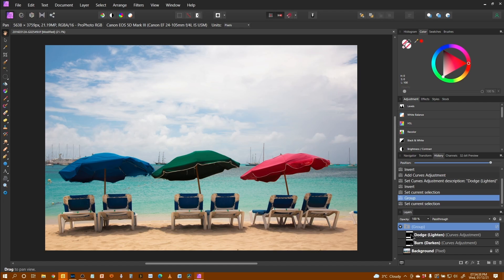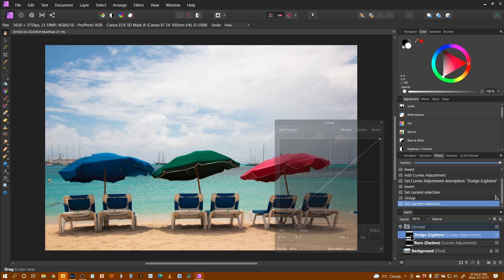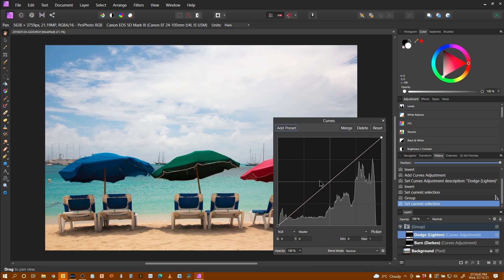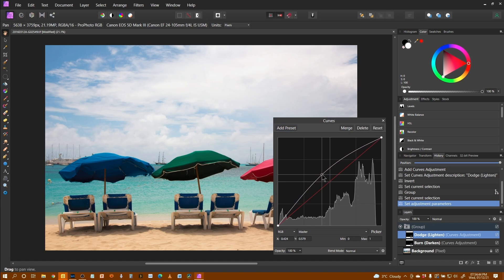I'm going to go to the lighten layer, double-click on the square icon and grab the midpoint and just lighten the whole thing up.